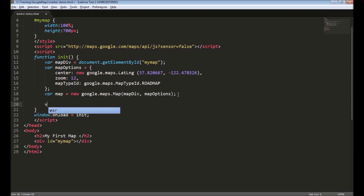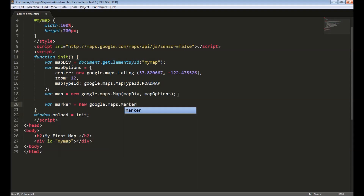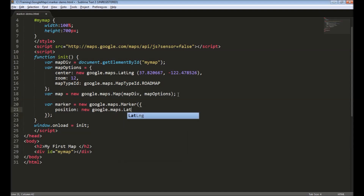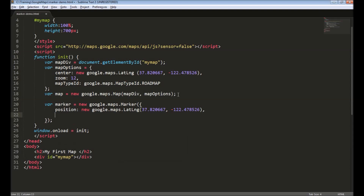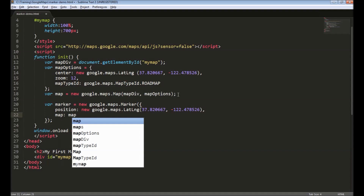To do that, we create a marker object using google.maps.Marker and we need to provide a few attributes. The first is the position — a maps.LatLng object where we provide the latitude and the longitude. This coordinate represents the Golden Gate Bridge. The next attribute is the map object that we created earlier.